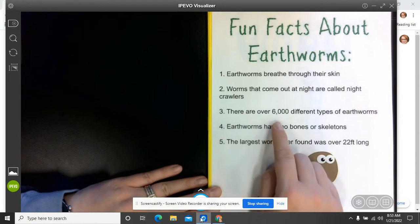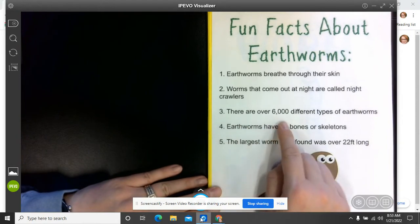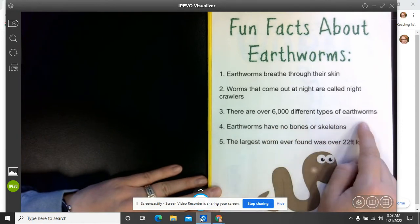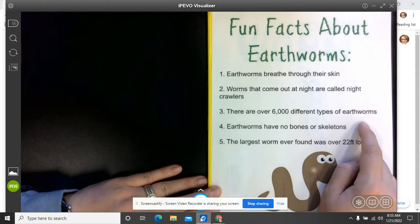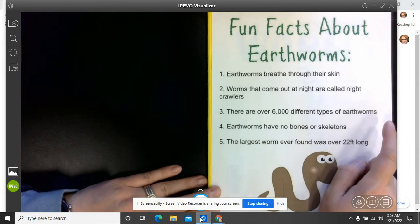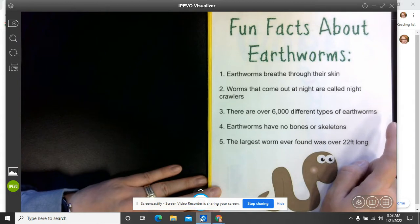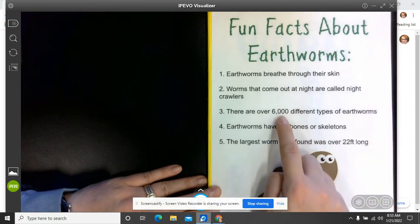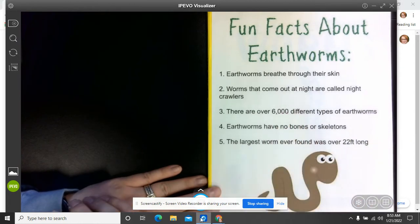Three, there are over 6,000 different types of earthworms. So the next time you see a bunch of earthworms that have maybe washed up on your driveway, maybe they're not even all the same type. Maybe they're different types. There's over 6,000 different types.